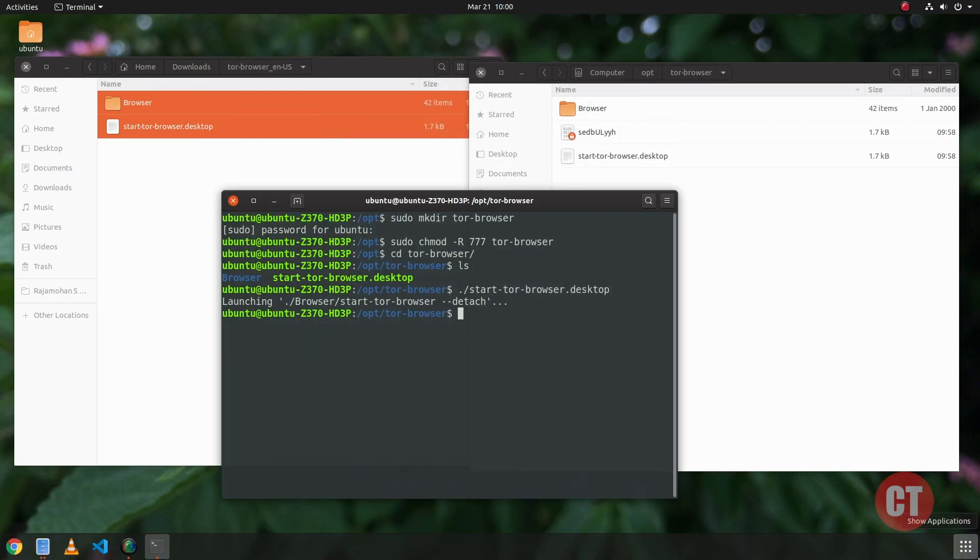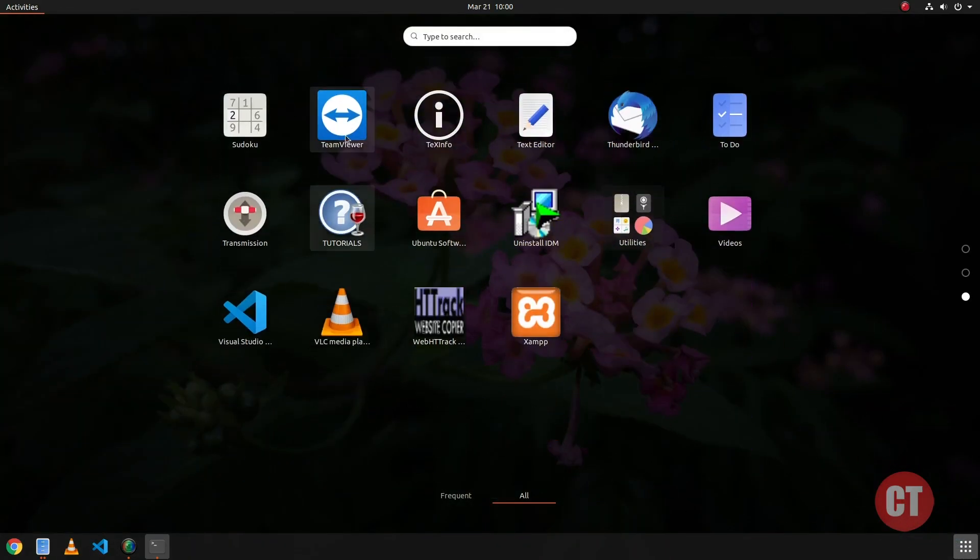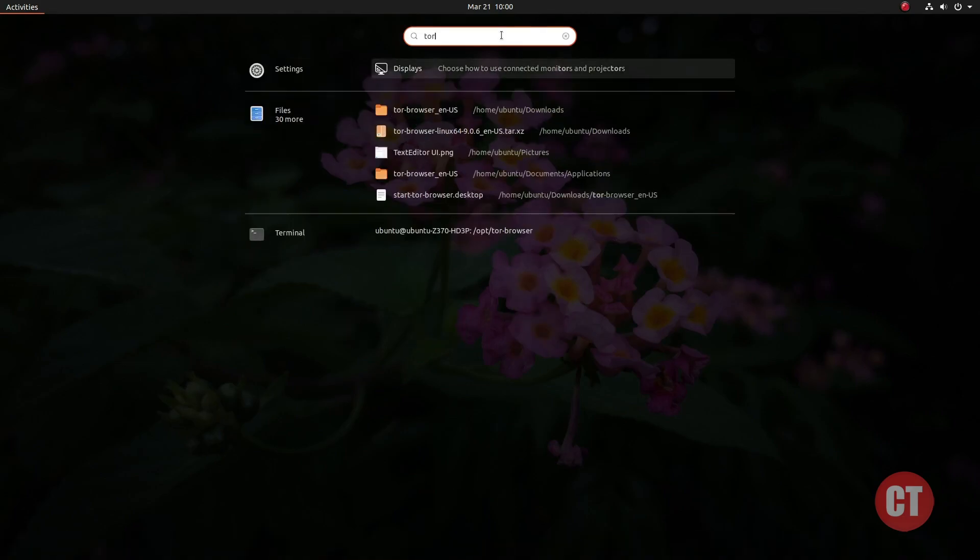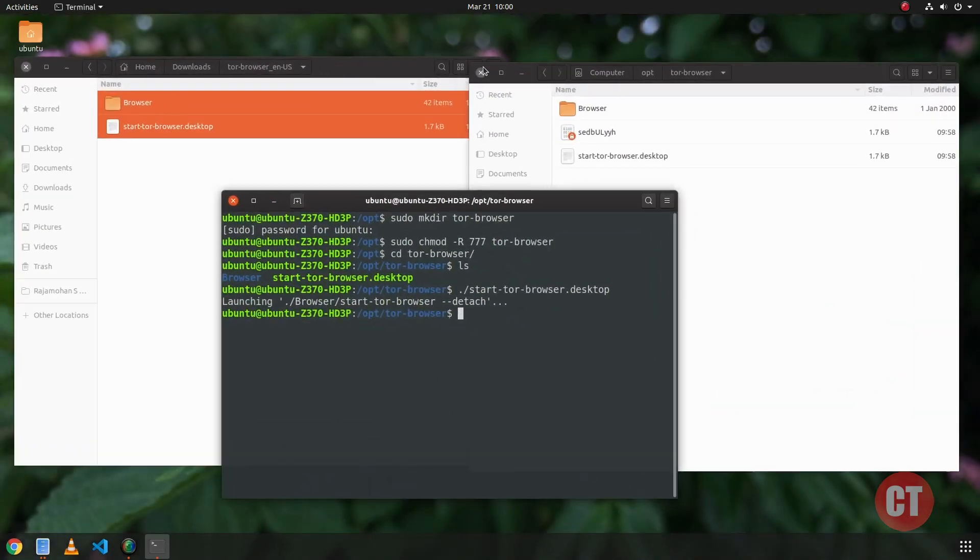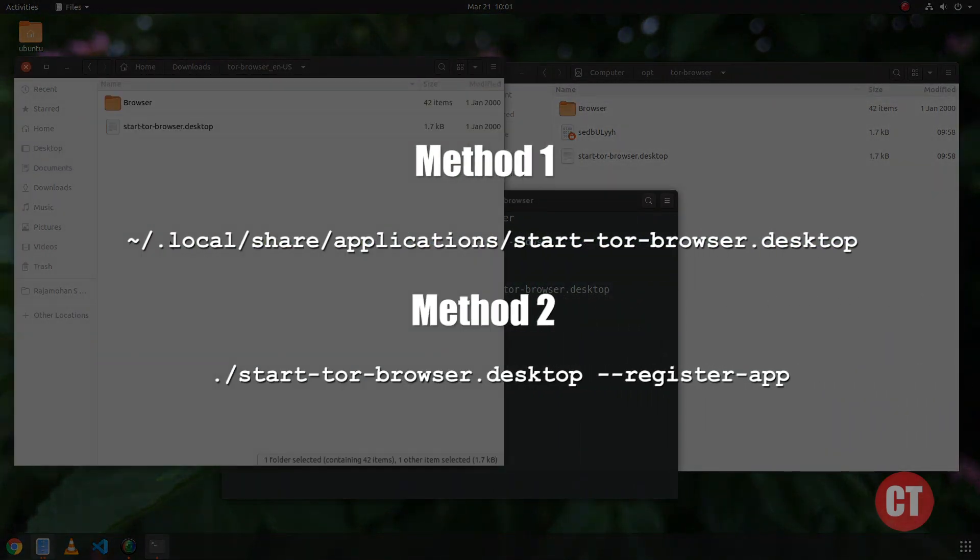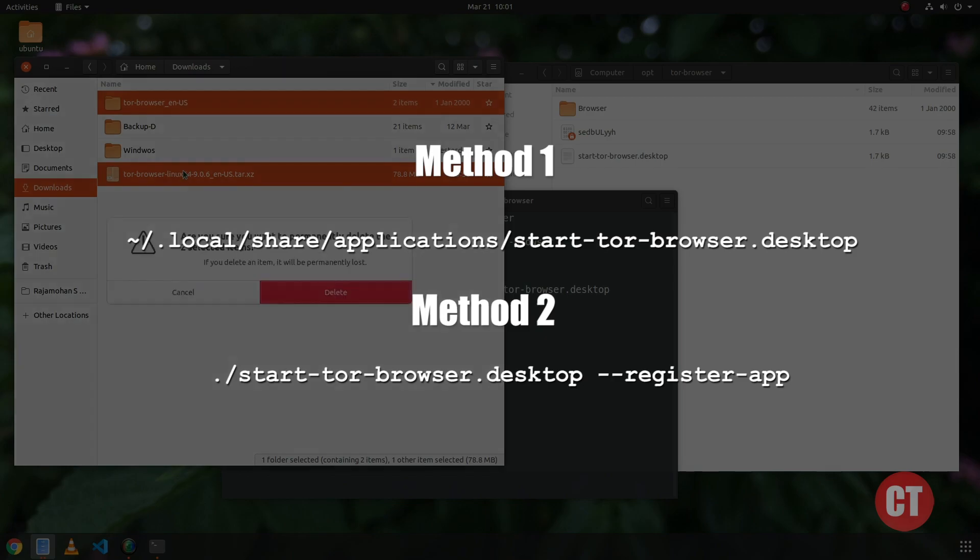Now we can see the Ubuntu launchpad does not have a Tor Browser icon to launch the browser. In this video, I am going to show you two methods to register Tor Browser into Ubuntu launchpad.